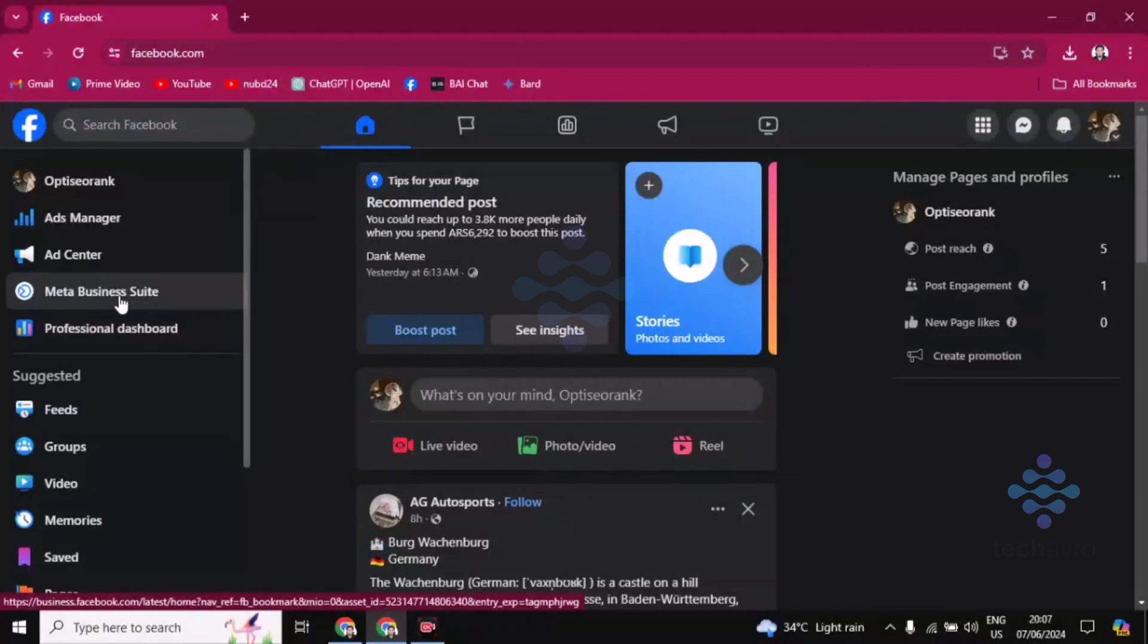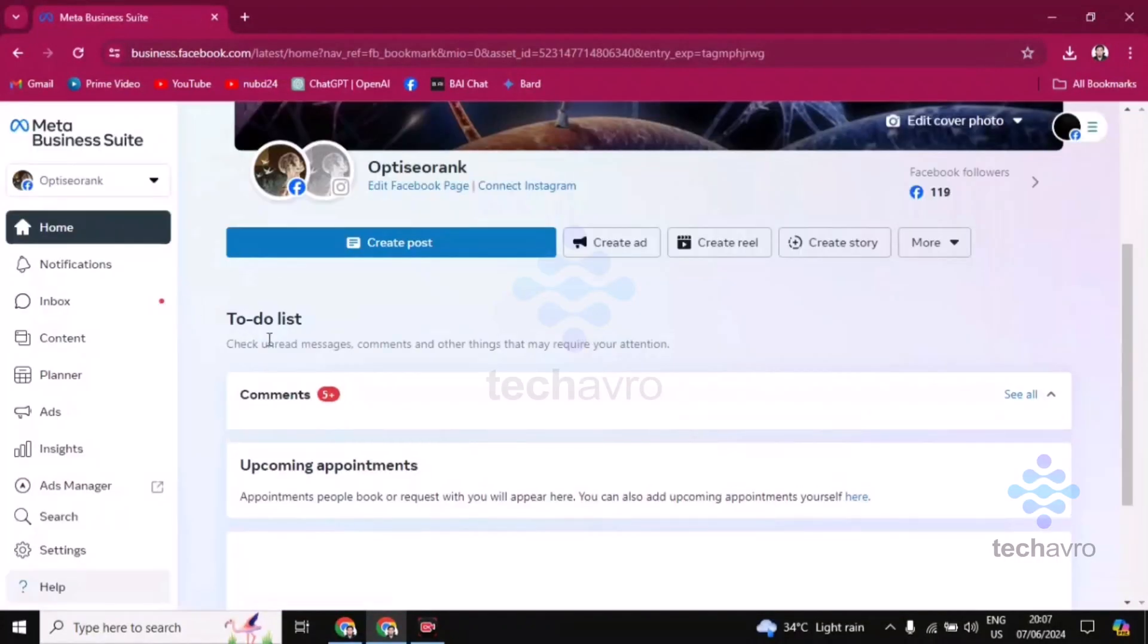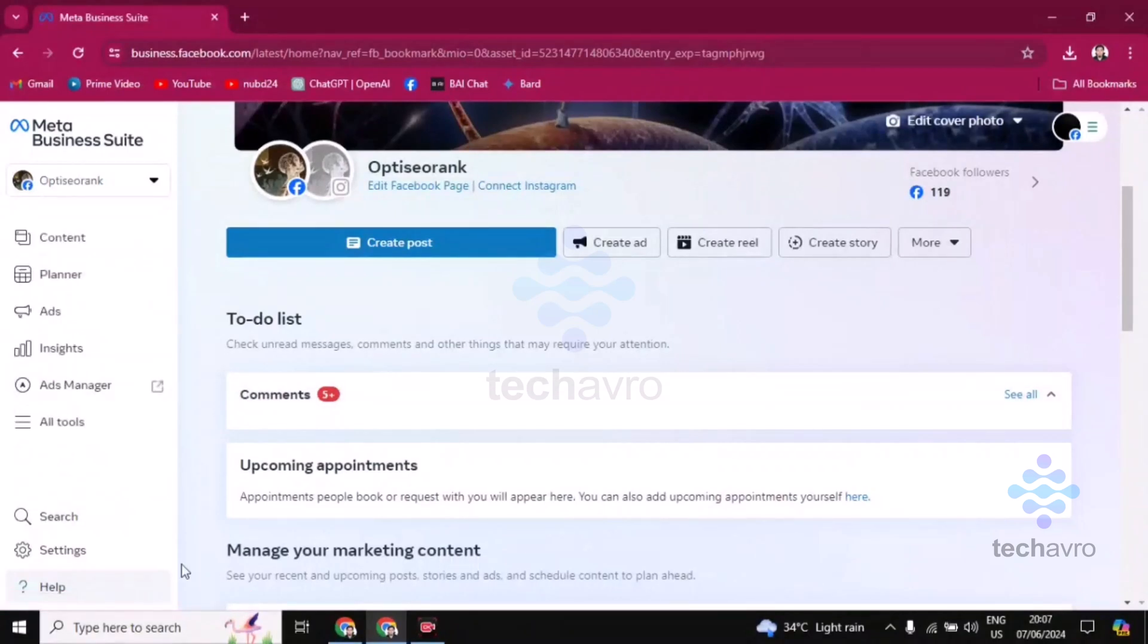on Meta Business Suite. Click on this. Now you have to click on Settings.